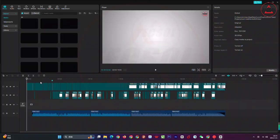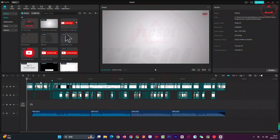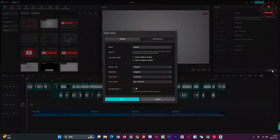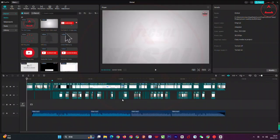After that, click on it to open the project. Make sure none of the layers in the timeline are selected. Click on Modify to open the project settings window. Choose 'Copy media to project', then save. Now let's go to the project details panel.